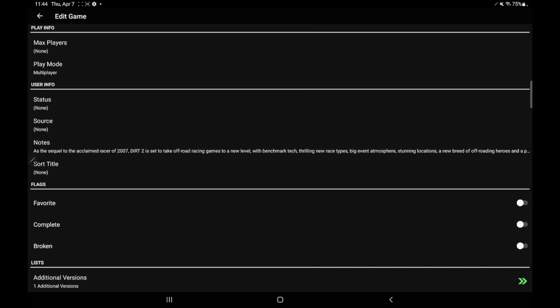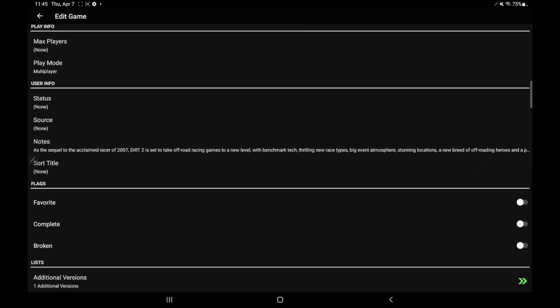And if we take a look down here, we've got flags. So we can set this as our favorite. If we've completed the game, we can turn it on from here. Or if the game isn't working for some odd reason, you can mark it as broken. But we have a lot of options here.